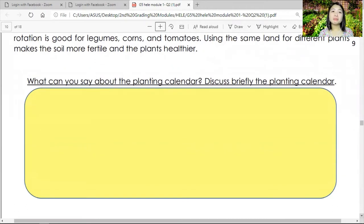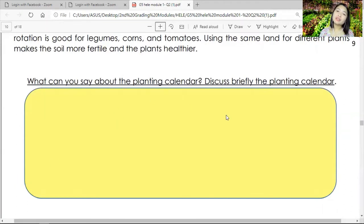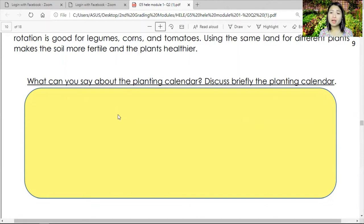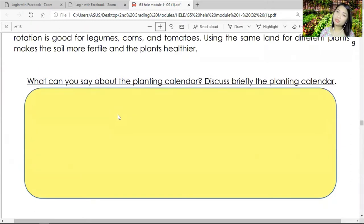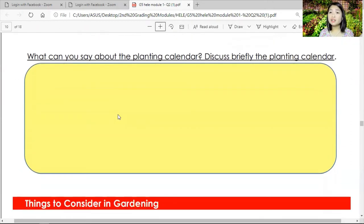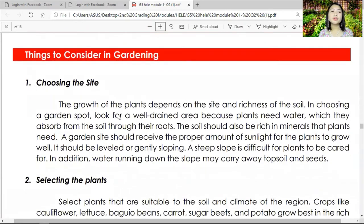Now, what can you say about the planting calendar? Discuss it briefly. Do you think it's effective? Do you think it's good? You can write as many things as you can based on your observation of the planting calendar. Do you approve of it? Does it apply effectively in your hometown?